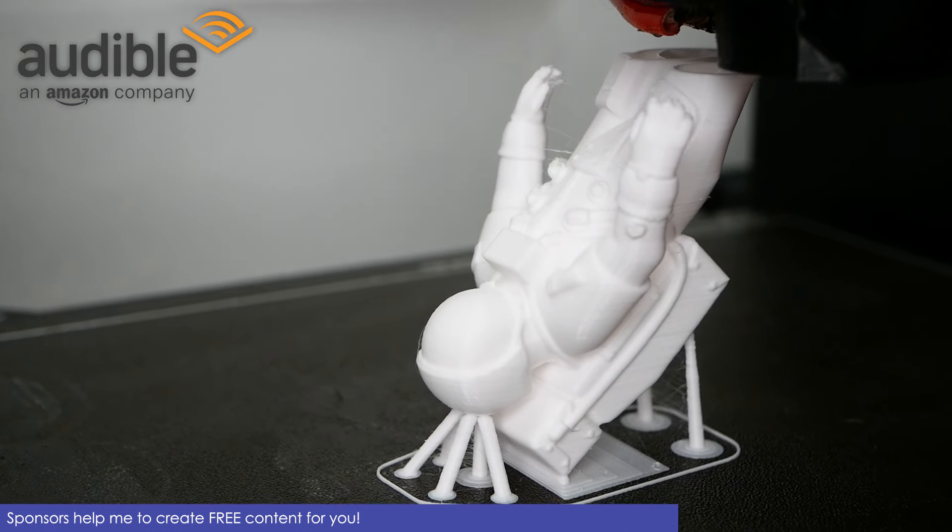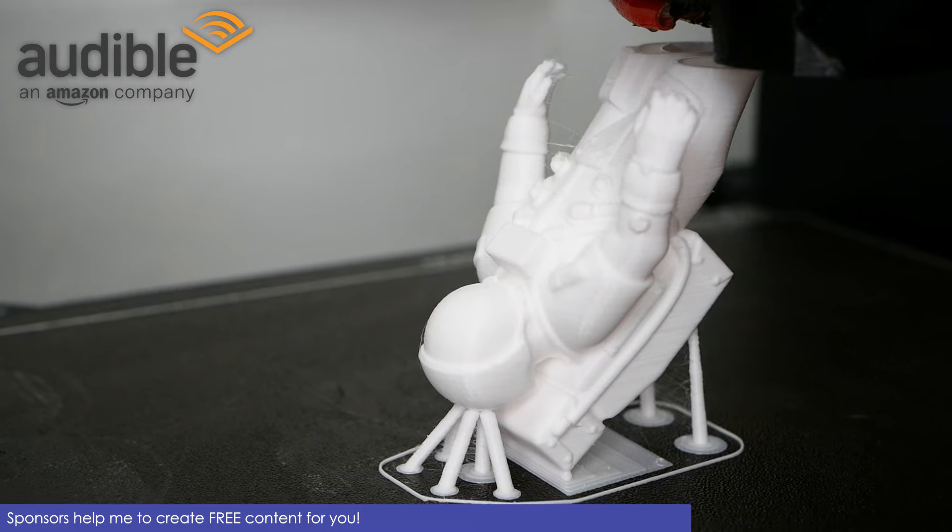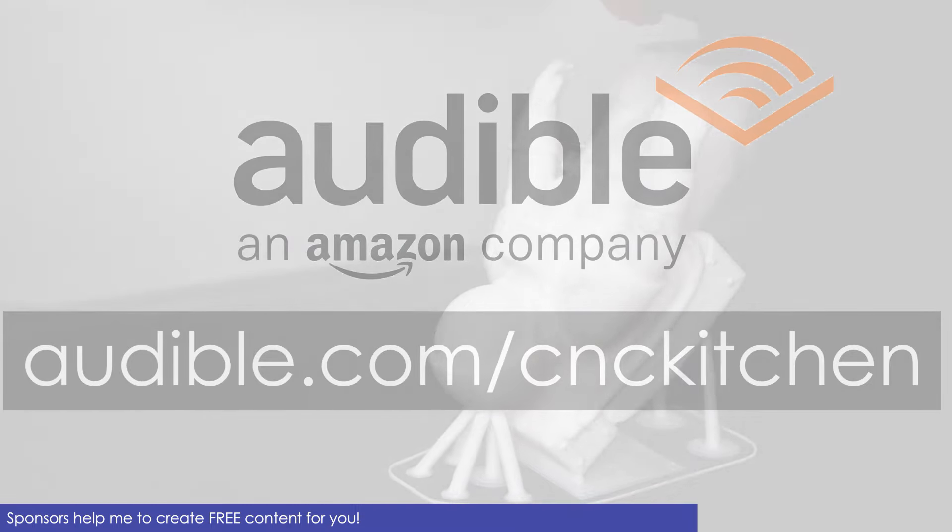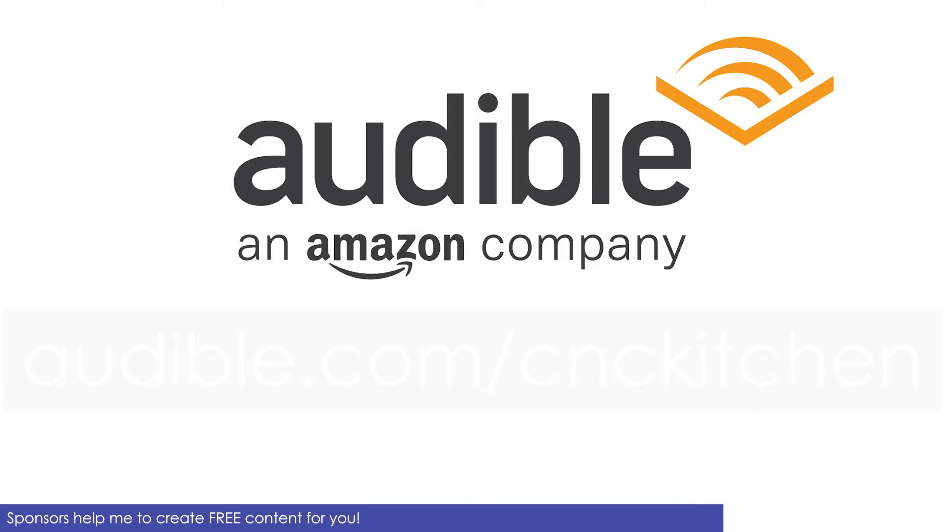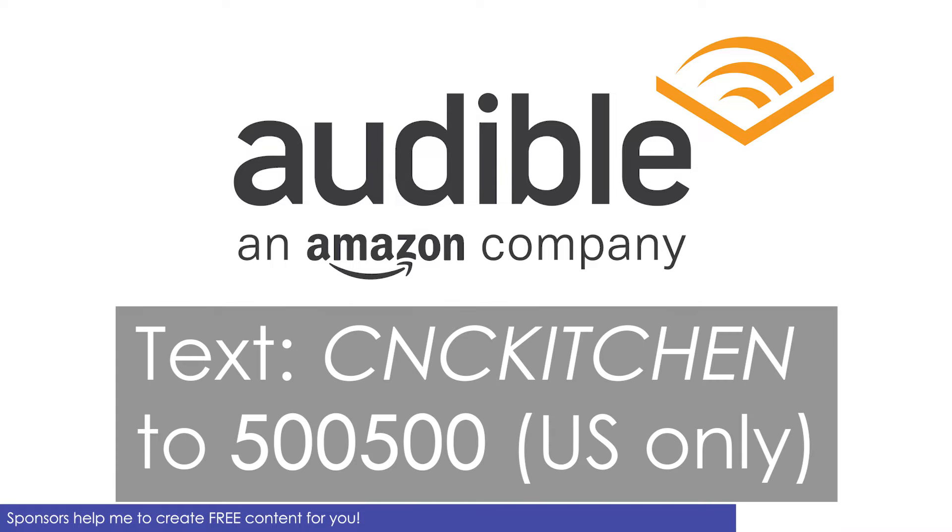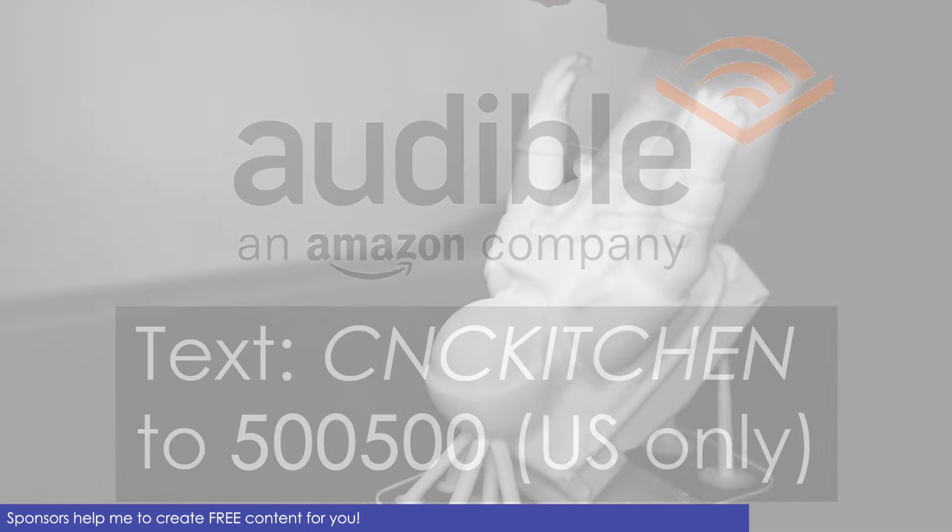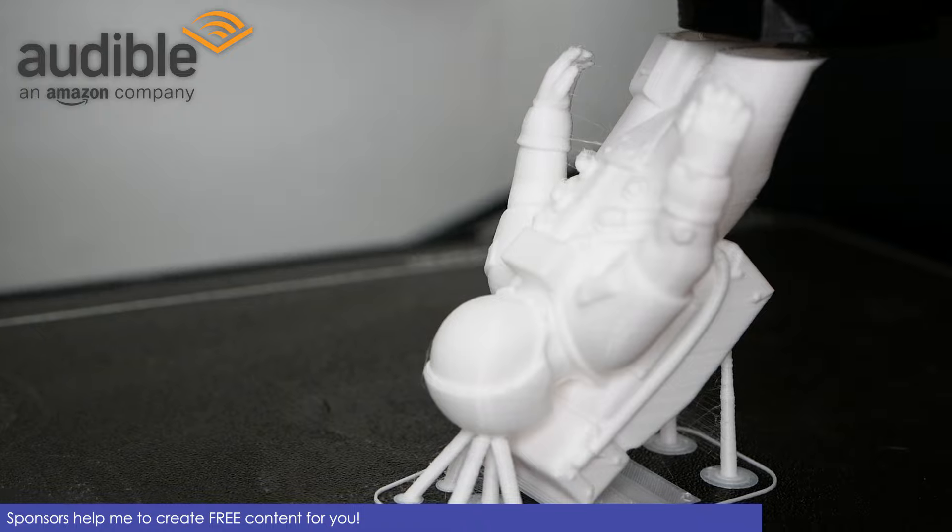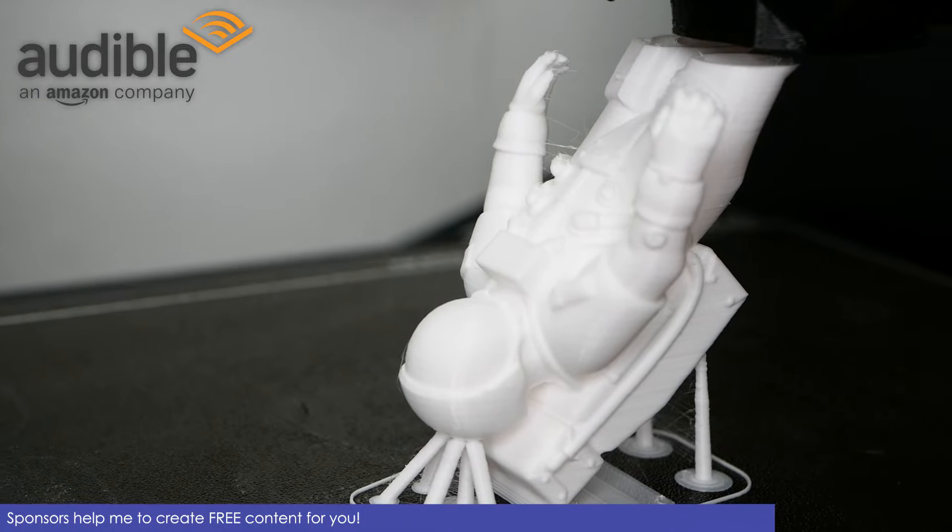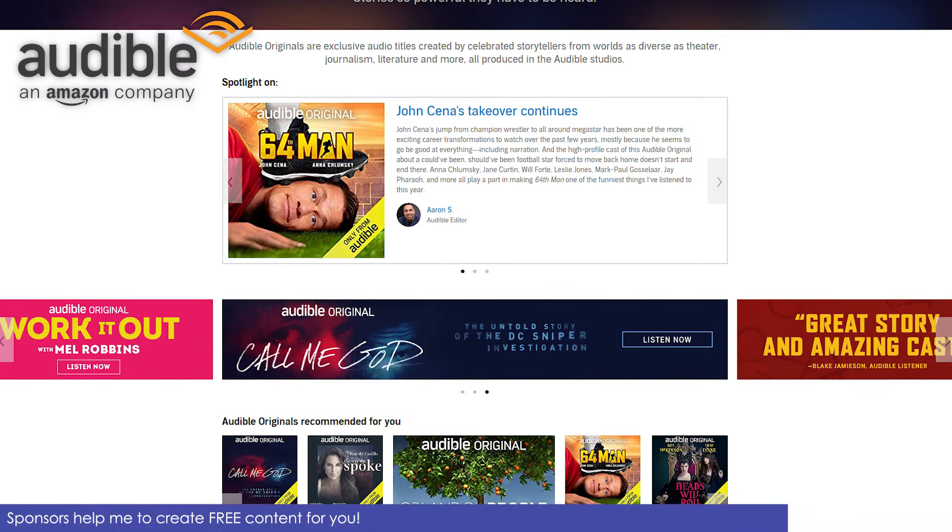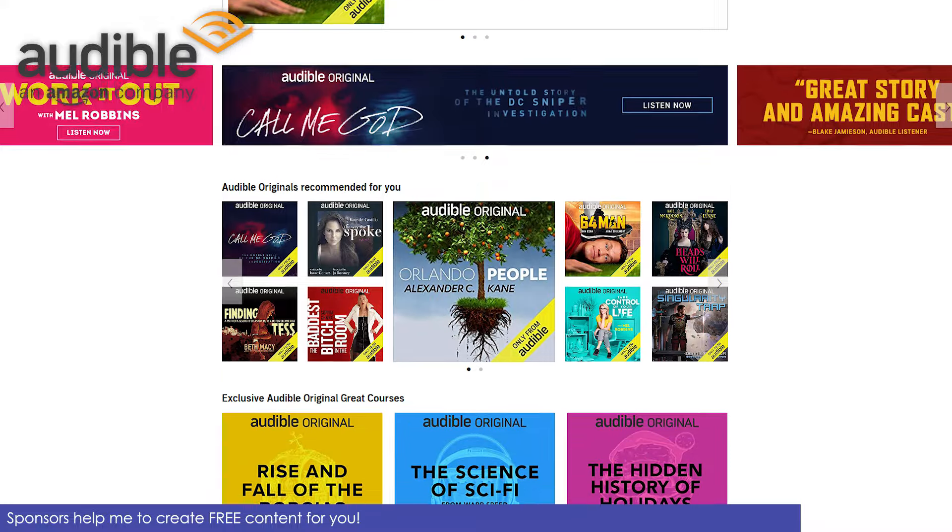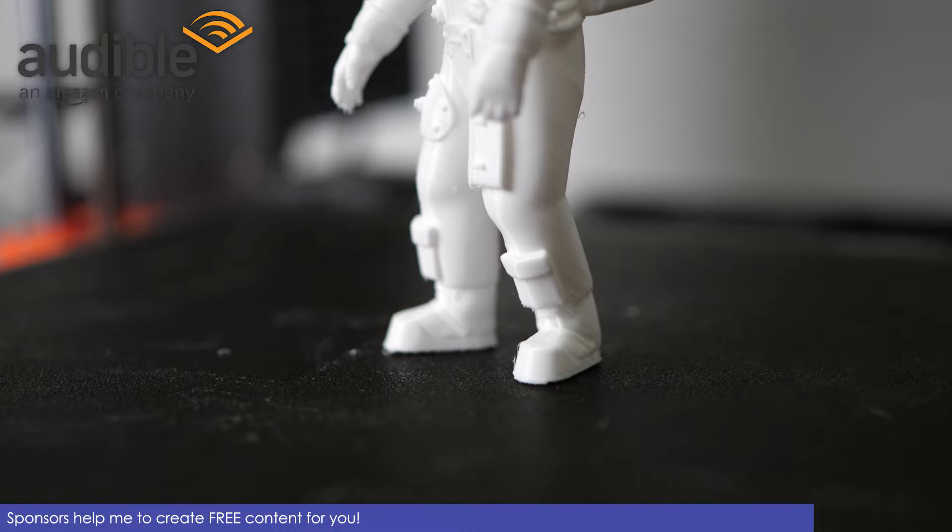If you are also into that, you can now listen to that audiobook for free by visiting audible.com/cnckitchen or if you are in the US by texting cnckitchen to 500-500. Start your free Audible trial today and listen besides your monthly audiobook to two exclusive Audible originals that aren't available anywhere else.